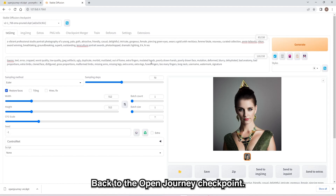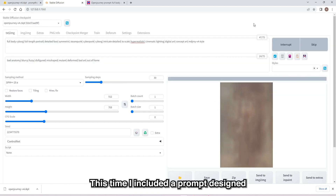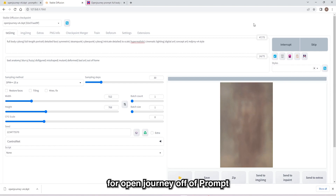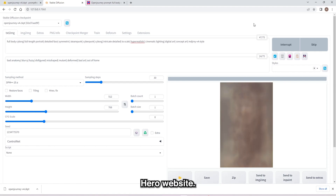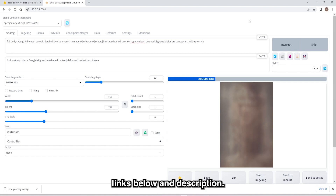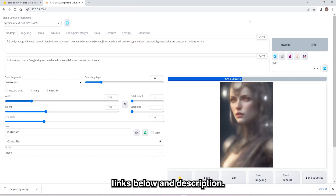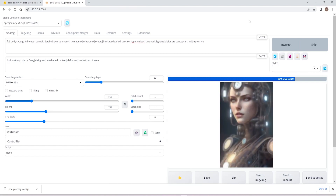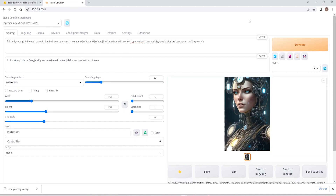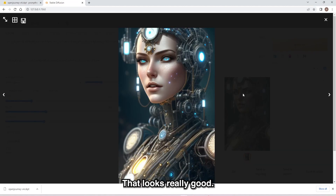Back to the Open Journey checkpoint. This time I included a prompt designed for Open Journey off of the Prompt Hero website. I have included the prompt and links below in the description. That looks really good.